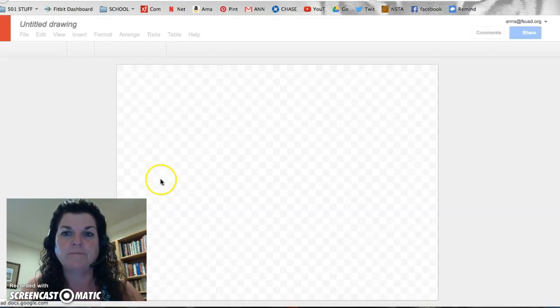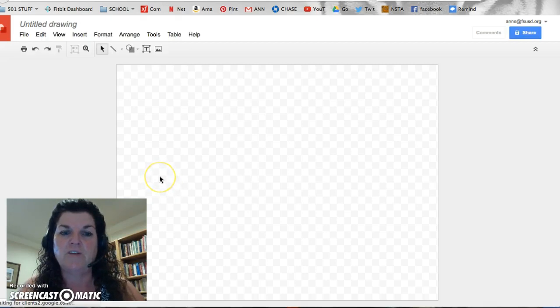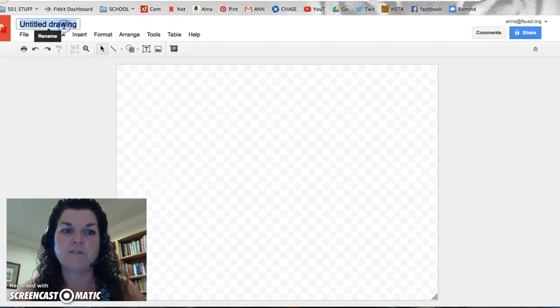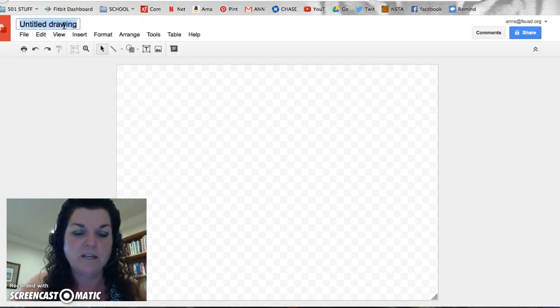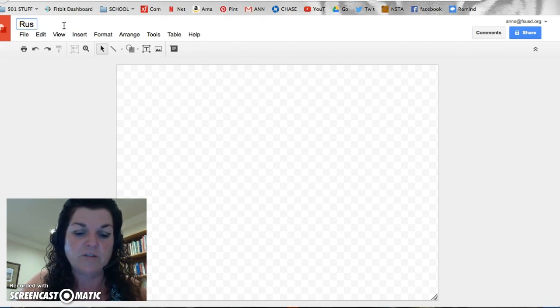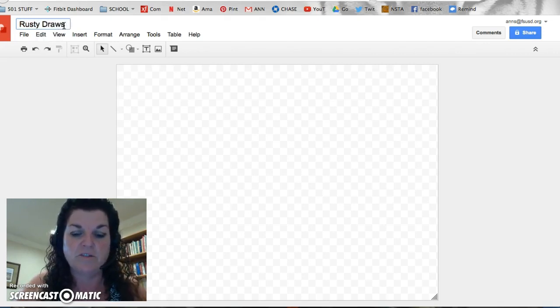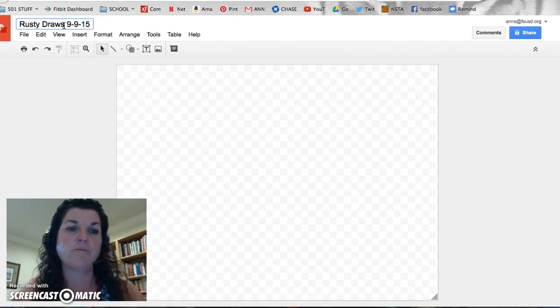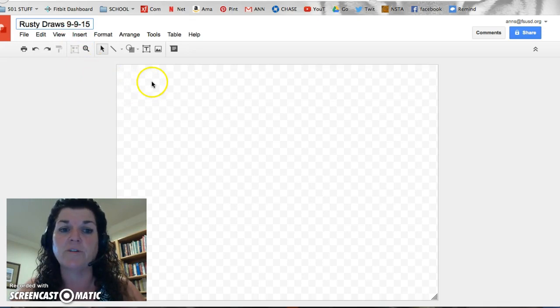Click it open, and you come up with Google Drawing. Remember, the very first thing we always do is title it. This is going to be called Rusty Draws. It doesn't hurt to put a date on it. Help you retrieve it in case you have more than one file with a similar name.